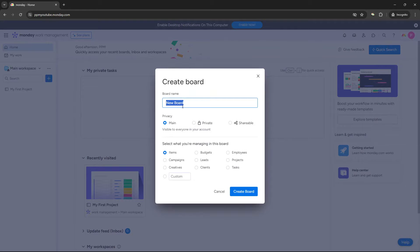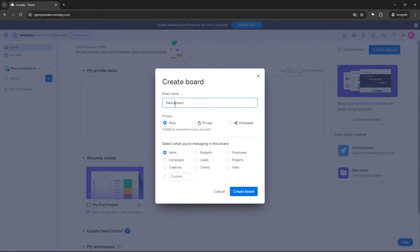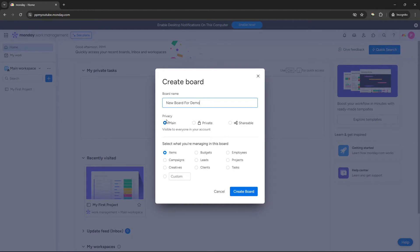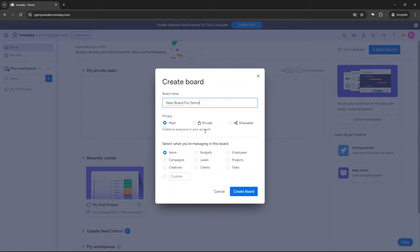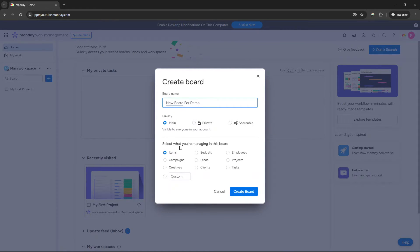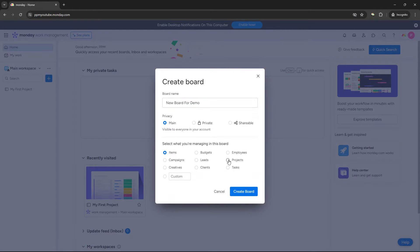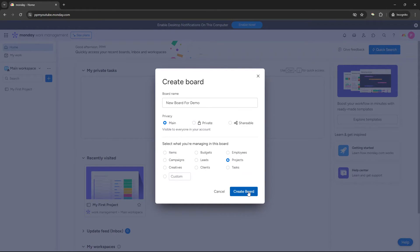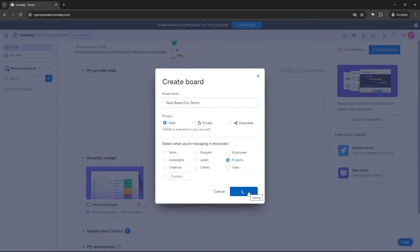So to select that, then we need to name our board. So I'm going to do new board for demo. And then you select your privacy. I want this to be main so everyone in my account can see it. And then you just need to select what you're managing in the board. So I'm going to put projects for this demo. And then basically, all you need to do is select create board. And this will create your new board for you.